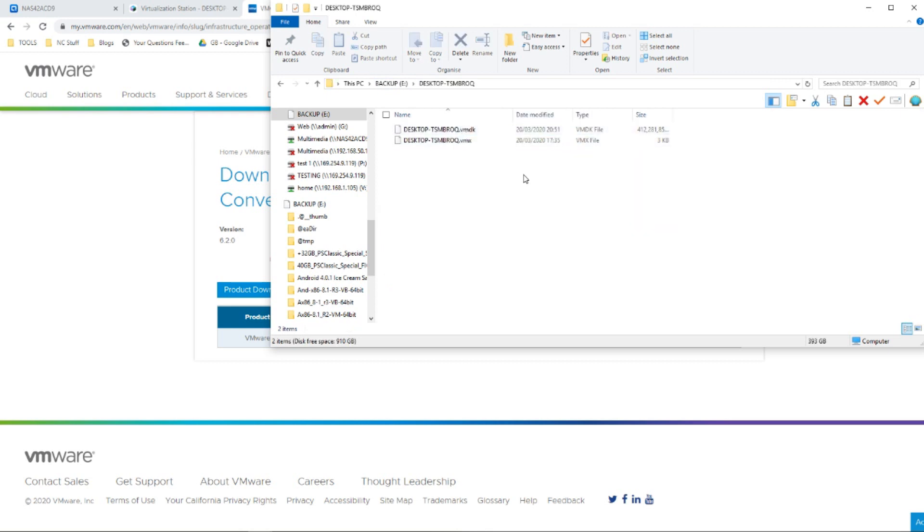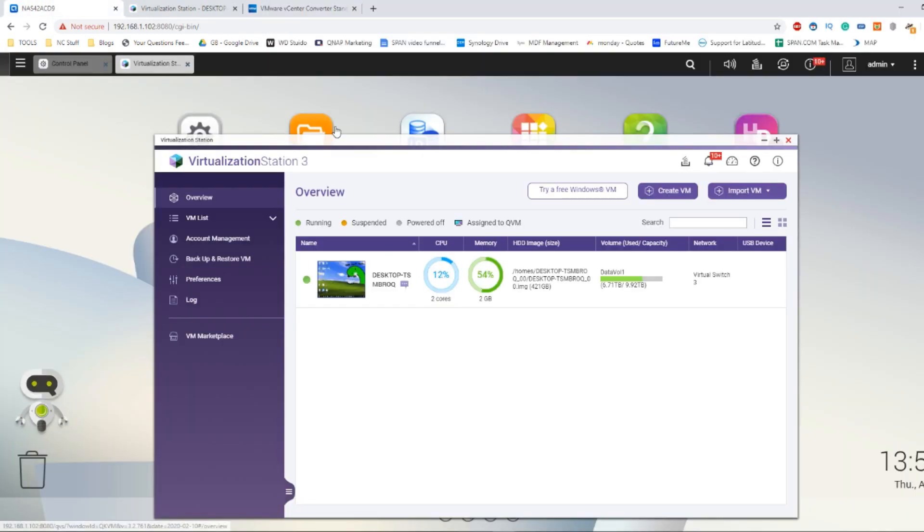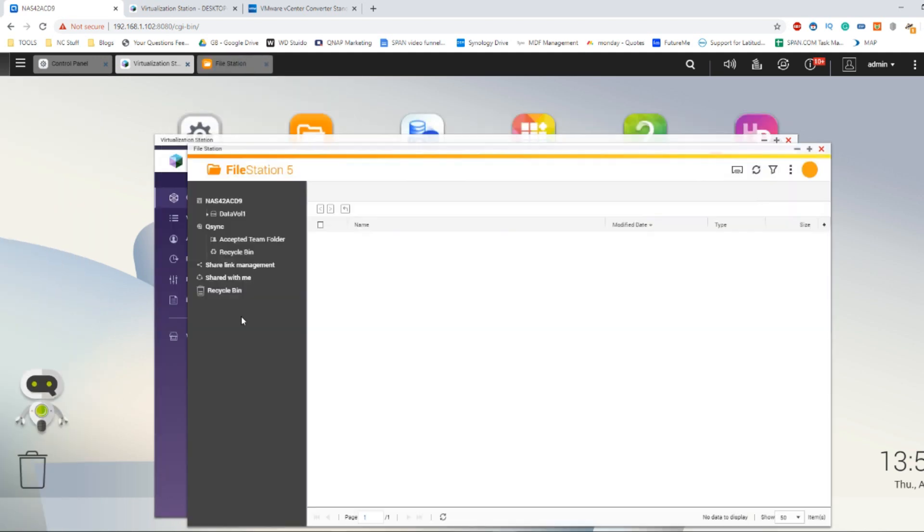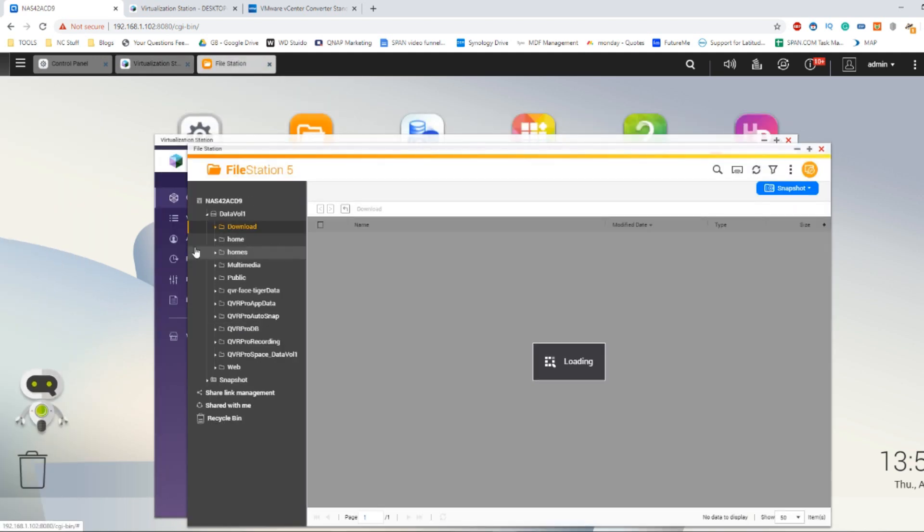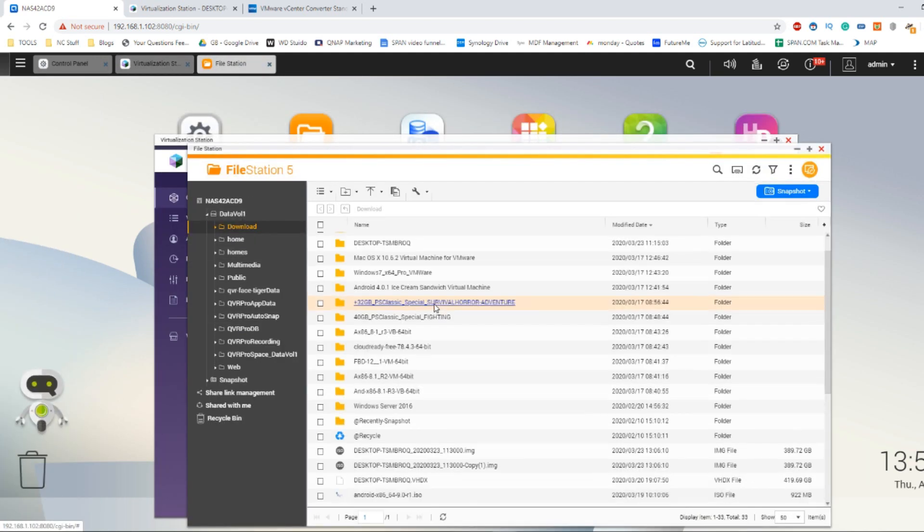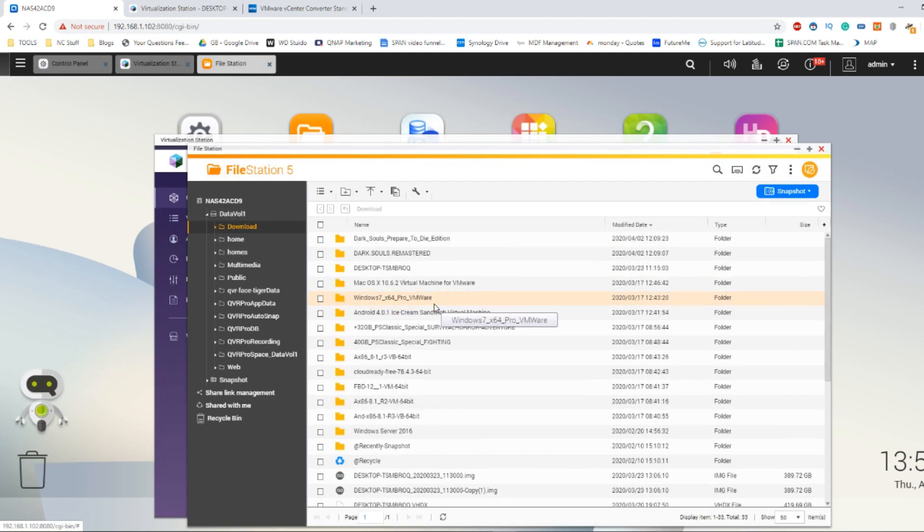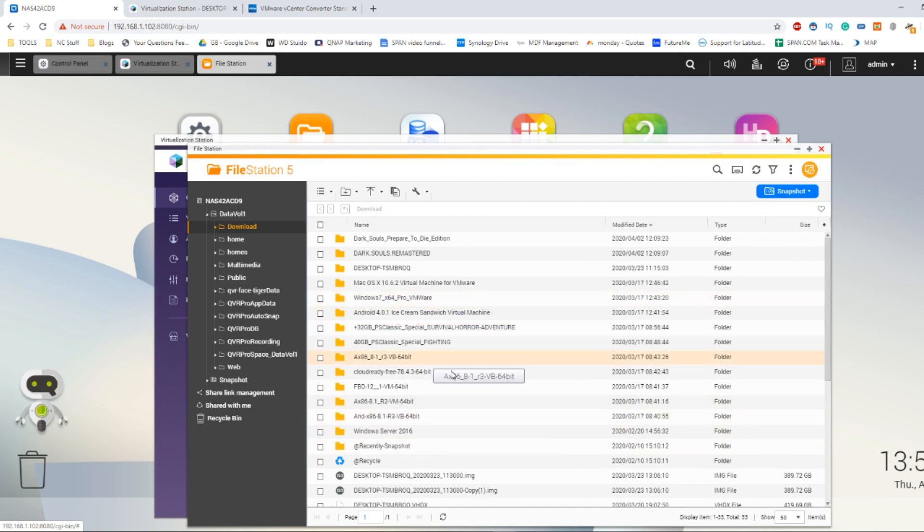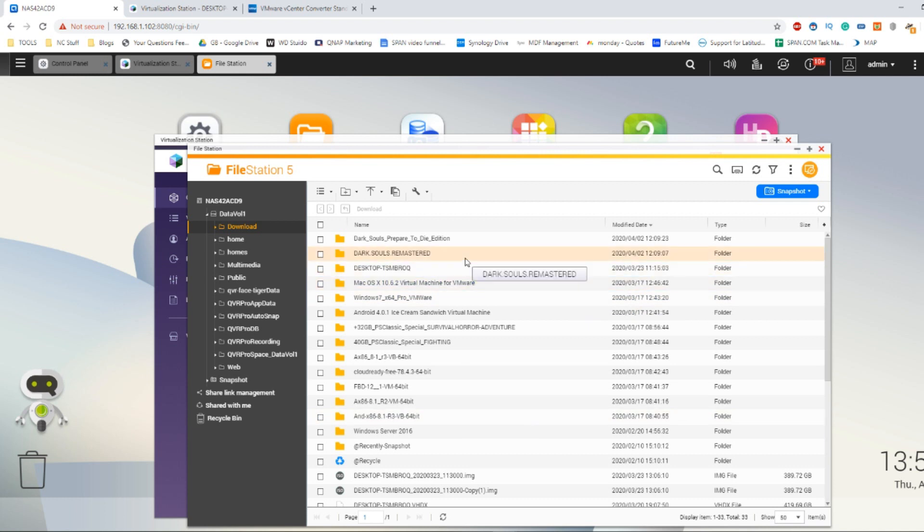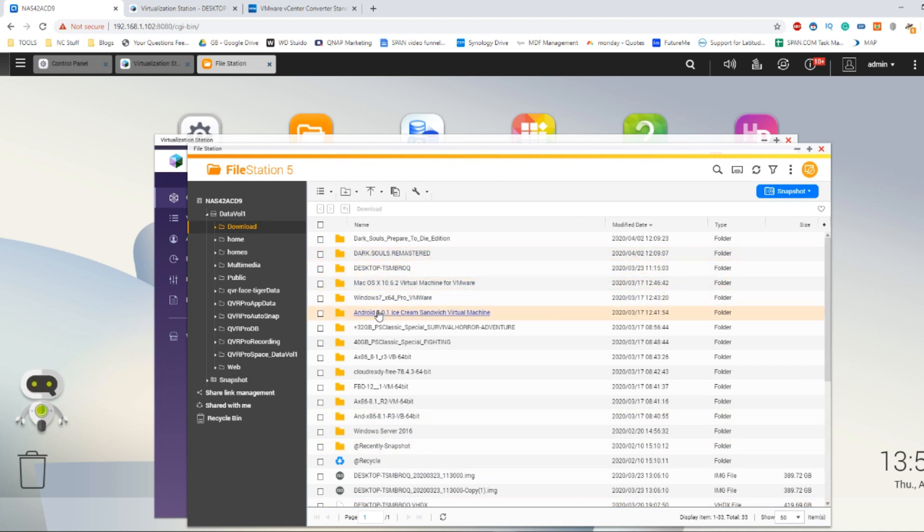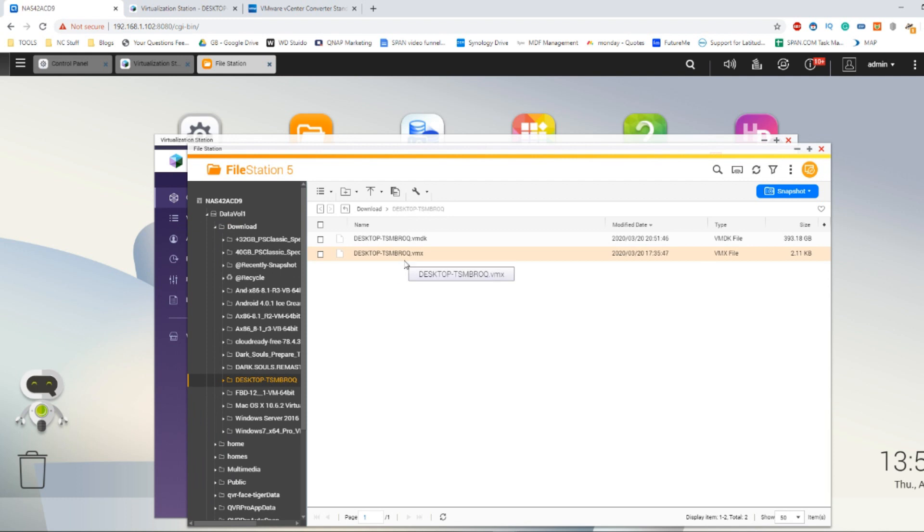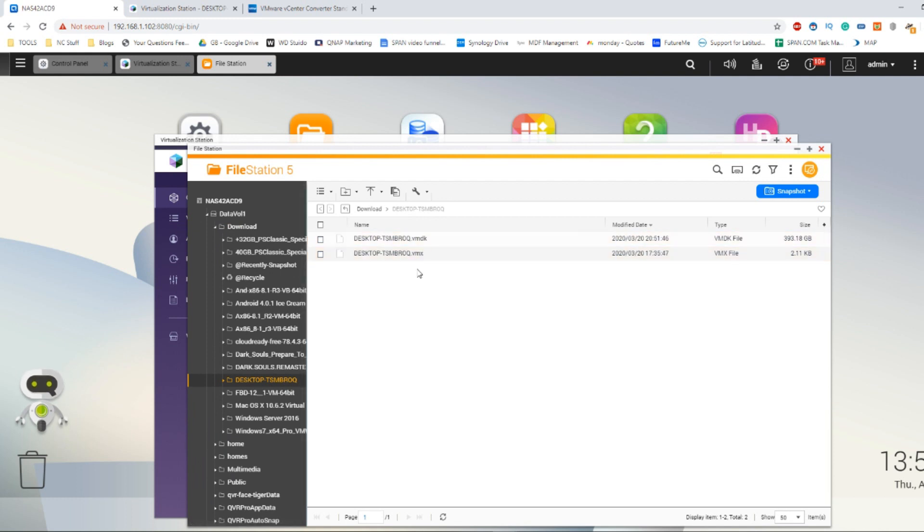The next thing you need to do is get these files onto the QNAP NAS. Go to the QNAP NAS and open up file station. From file station you need to choose the directory that you want your image to live in. I have a whole folder filled with images here and I've already uploaded it to this folder. You can just drag and drop it directly into this folder and it will upload automatically. As you can see, there are the two files I've created earlier on, ready to go.